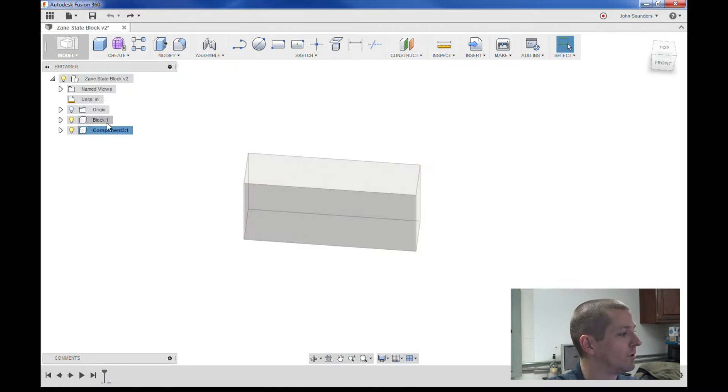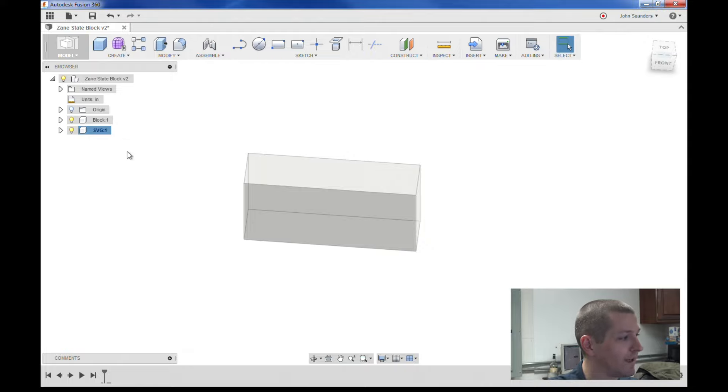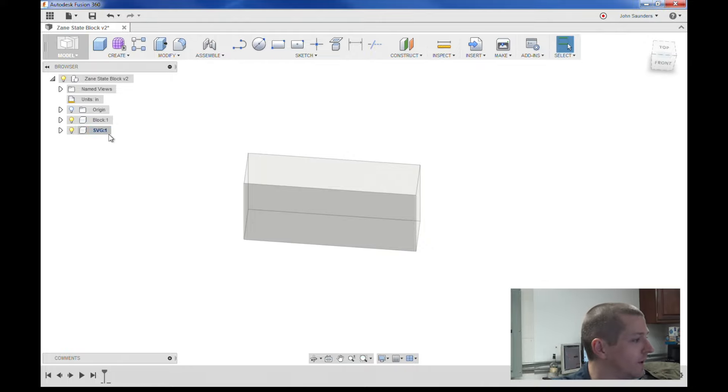Right click, new component. I'm going to store my SVG logo there. You'll see why in a minute.